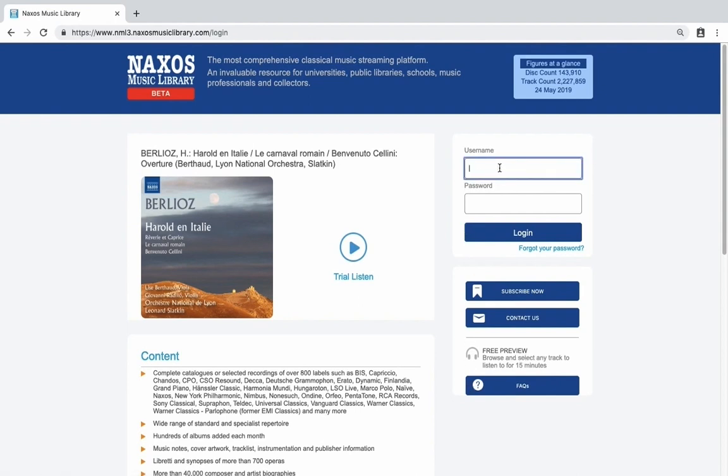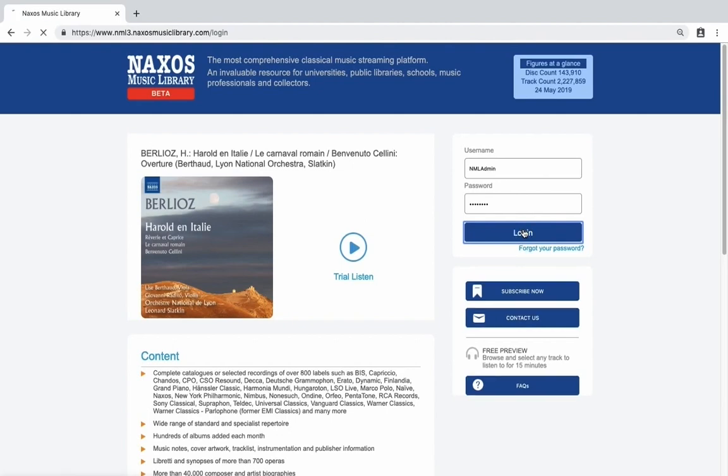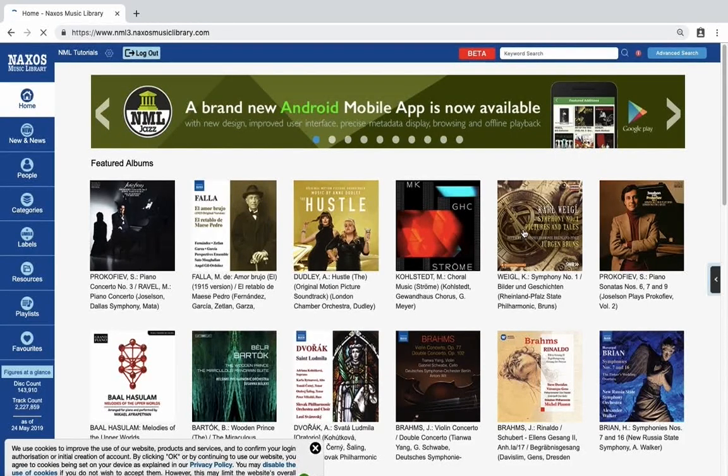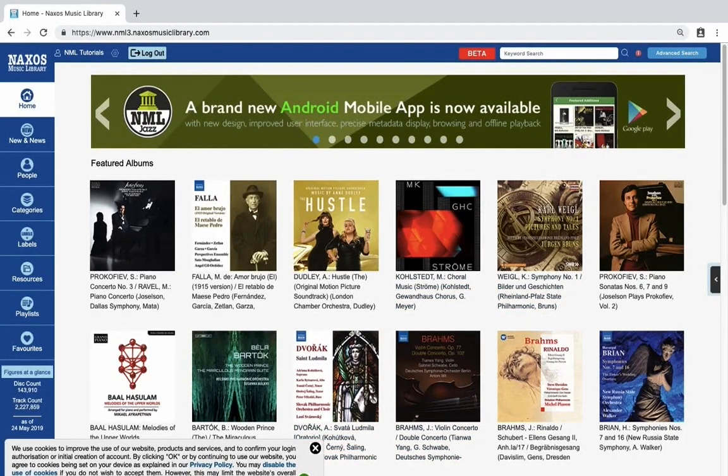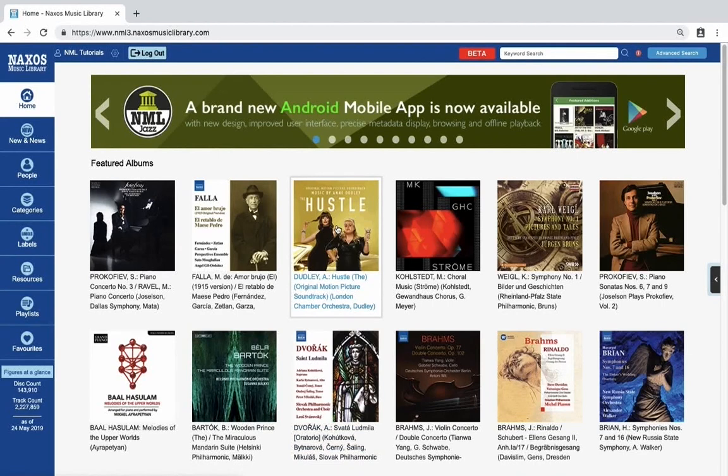If you already have login details enter your username and password here and click login. This will then bring you to the home page of Naxos Music Library.